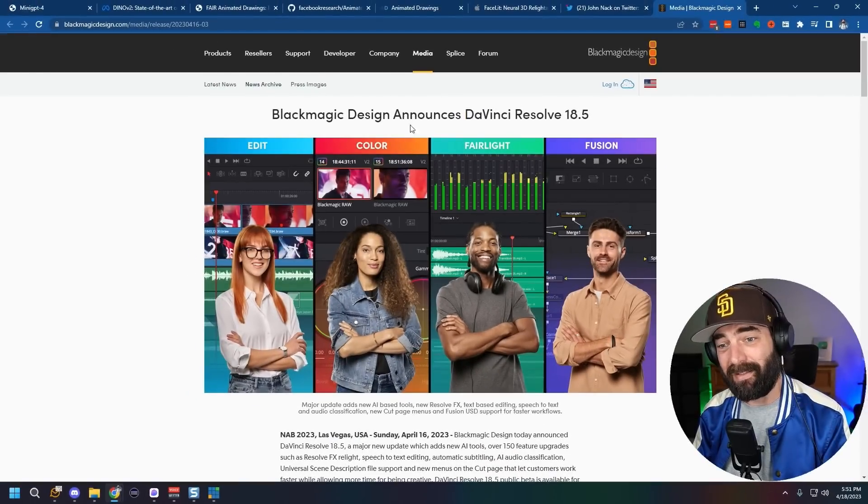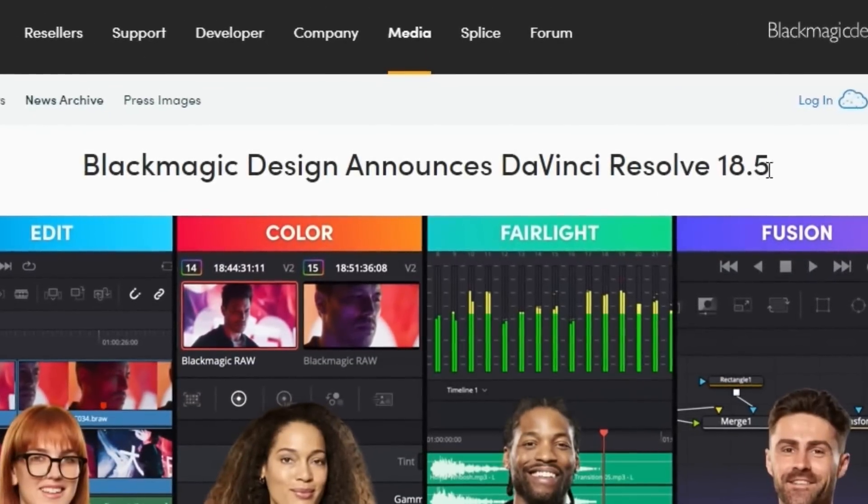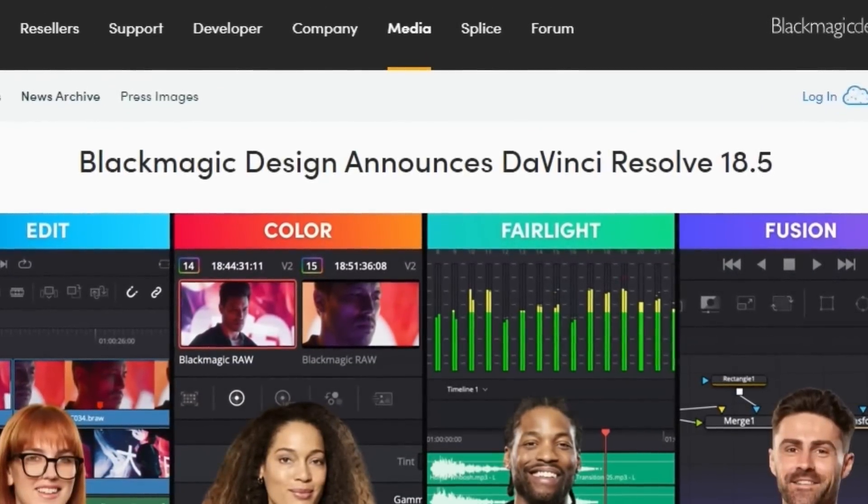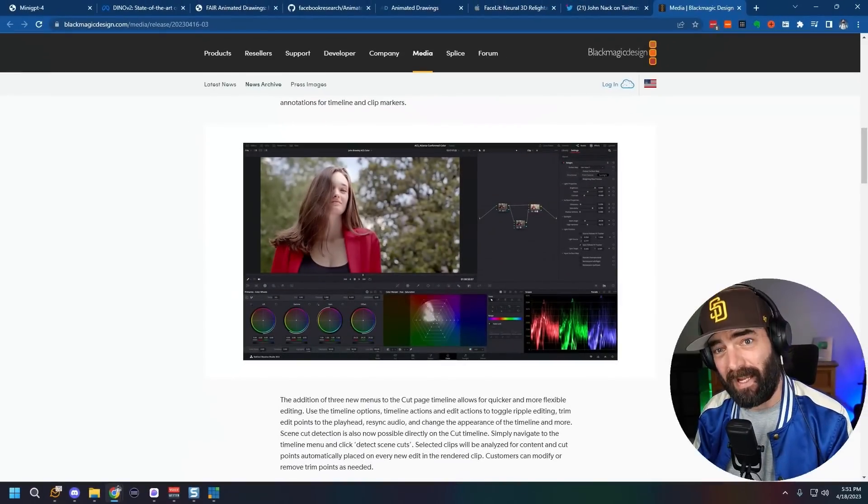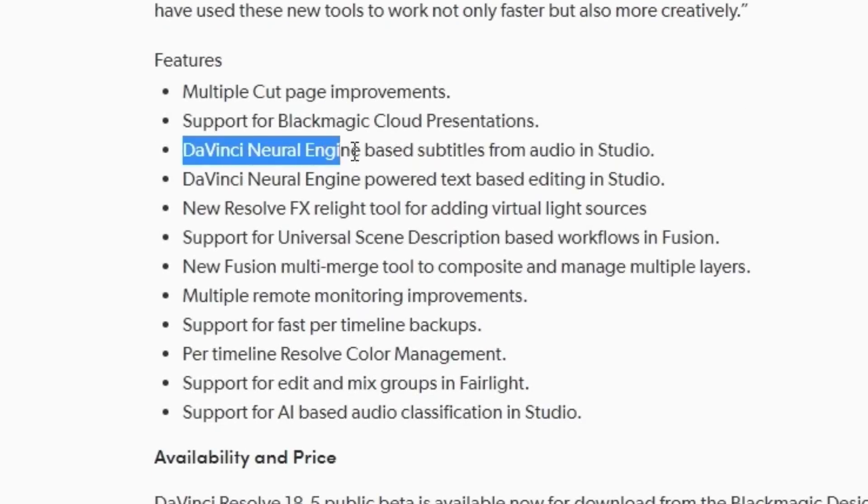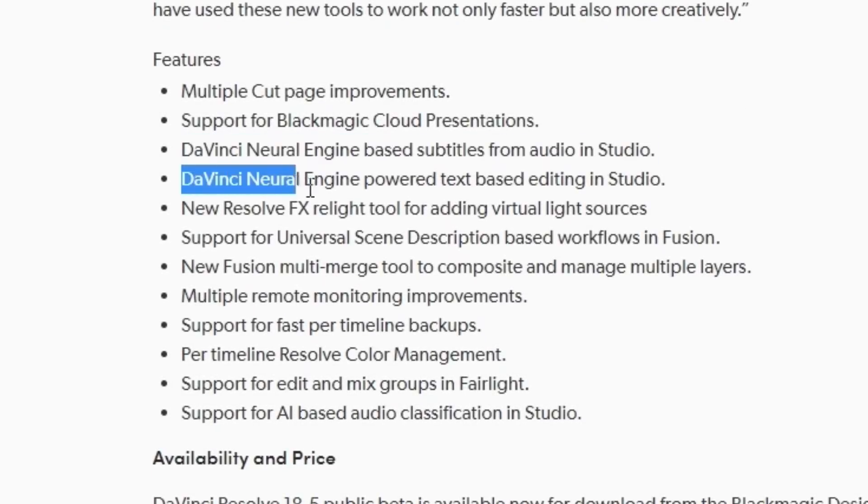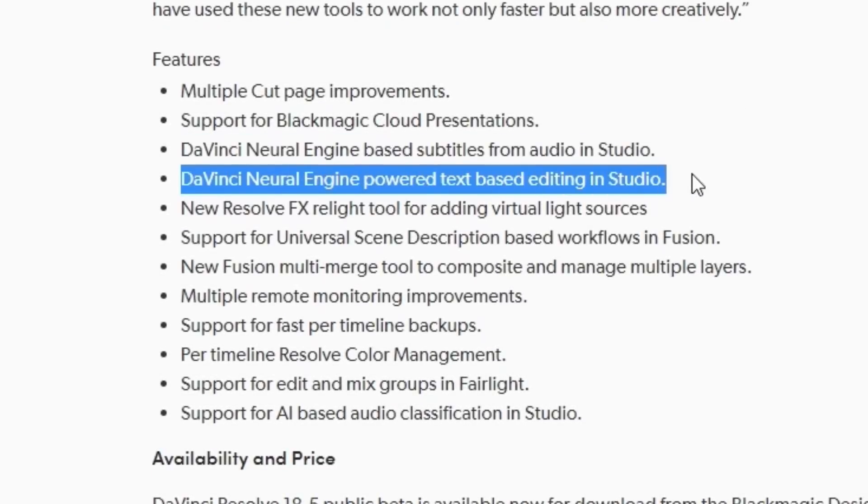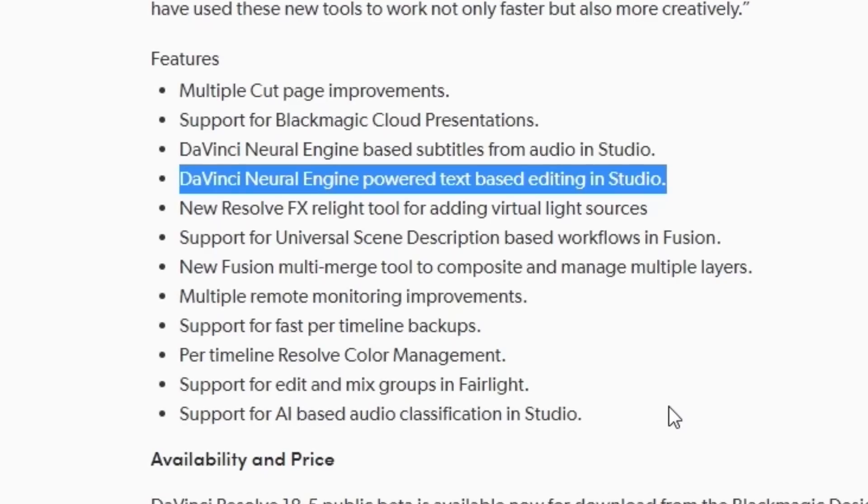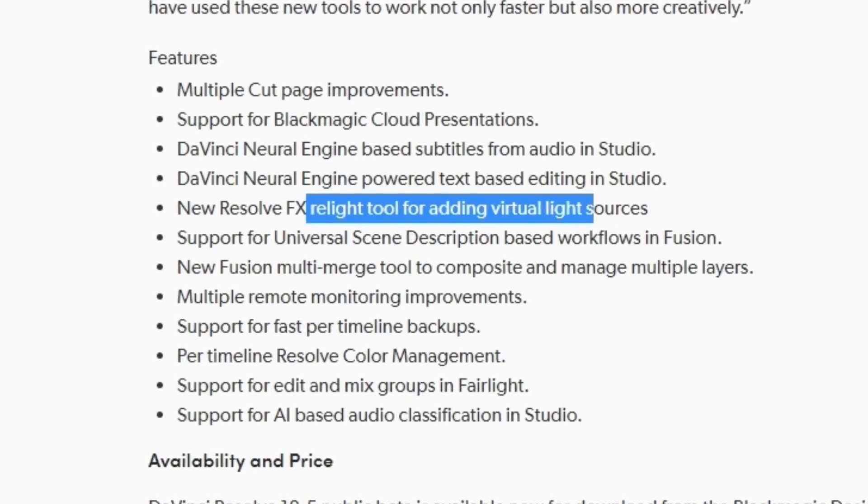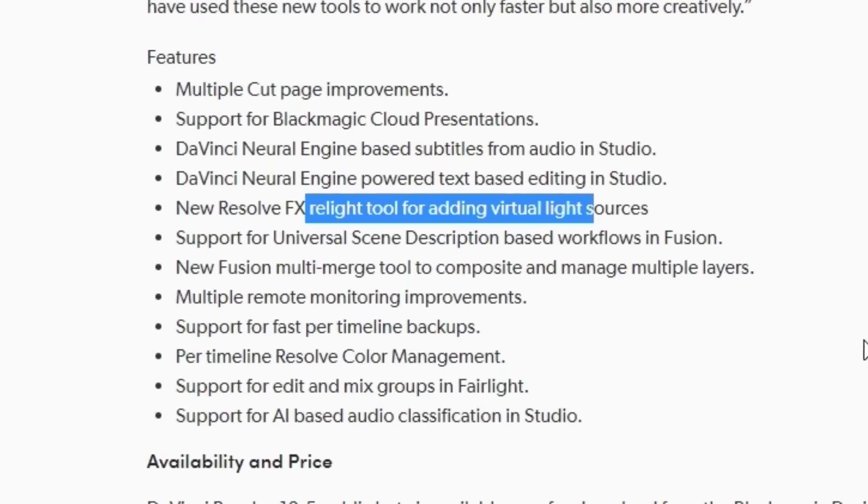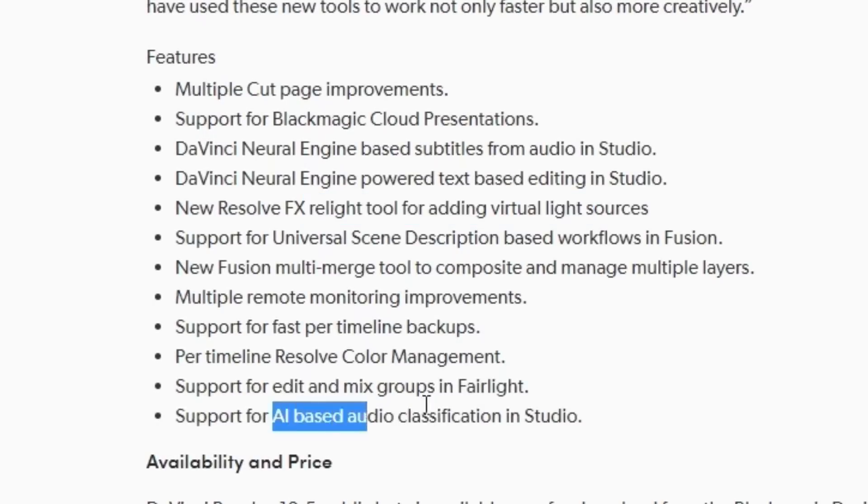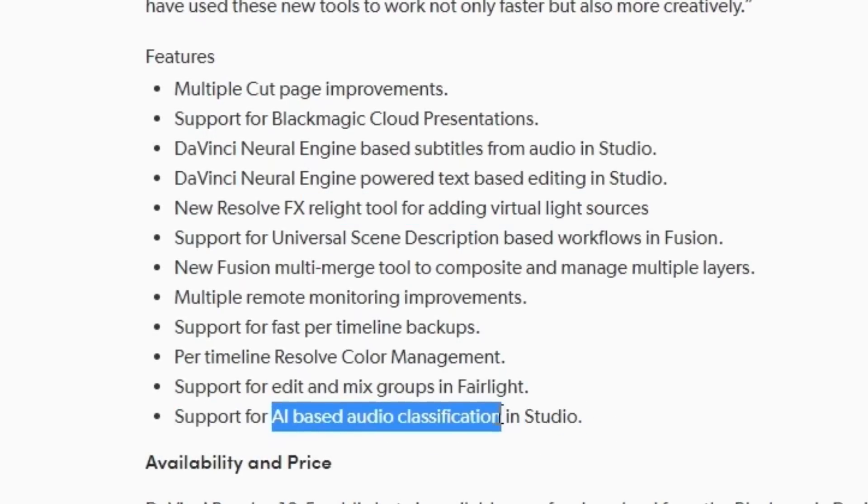And speaking of DaVinci Resolve, Black Magic Design announced DaVinci Resolve 18.5. And some of the biggest new features inside of 18.5 are AI features. It's going to use AI to generate subtitles for your videos. It's going to have an AI text-based editor where you can edit the text and move text around to reconfigure the video. It's going to have a relighting tool where you can use AI to relight and better color grade your videos. And it's going to have AI-based audio classification.